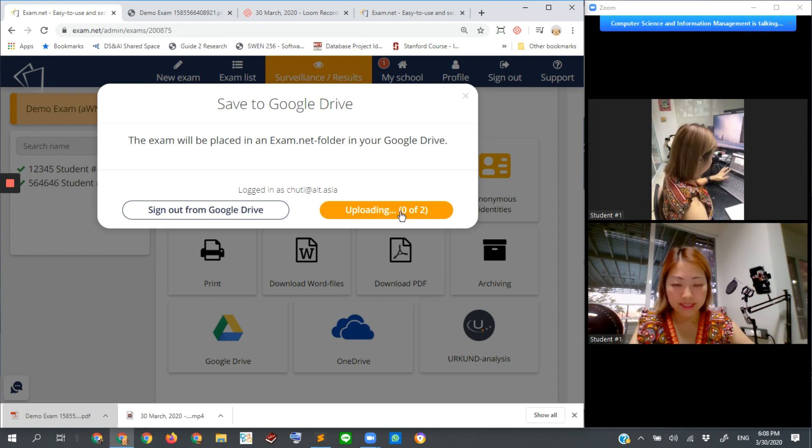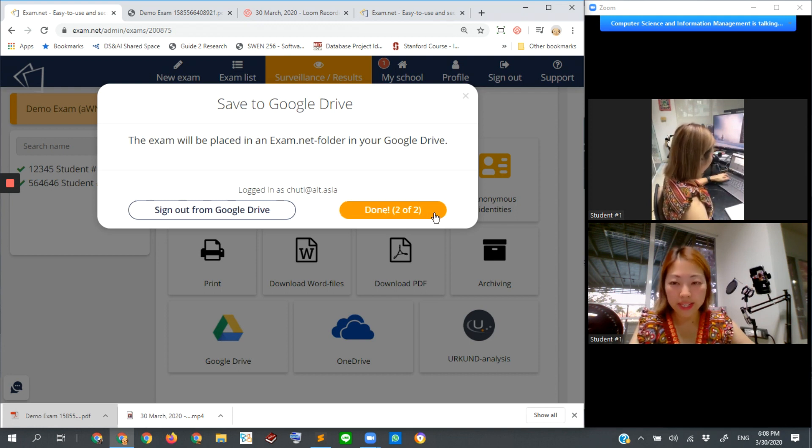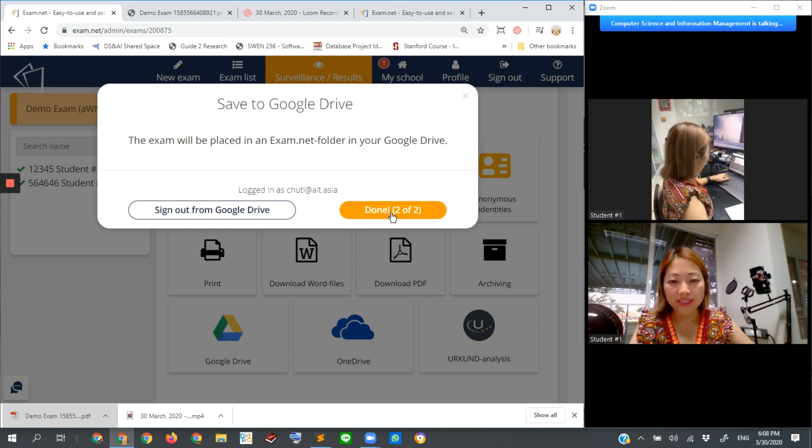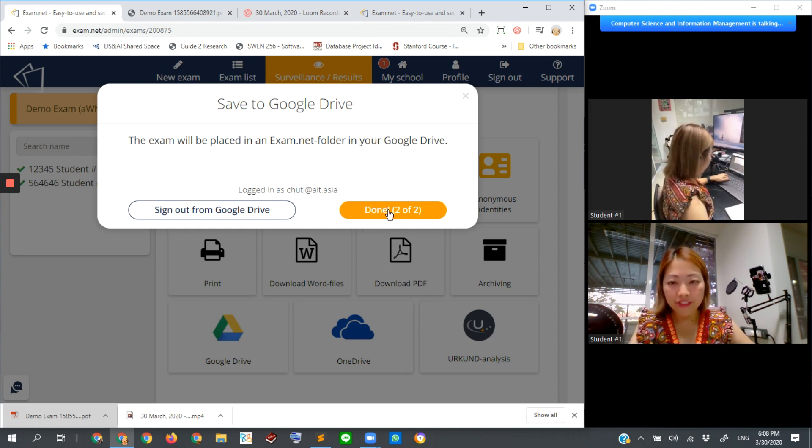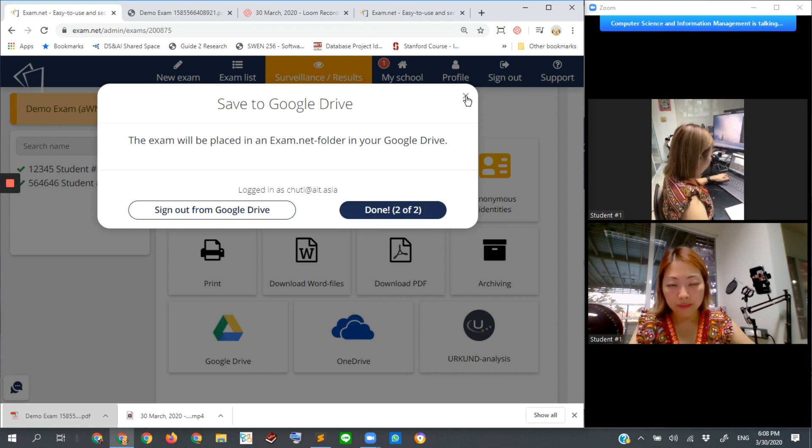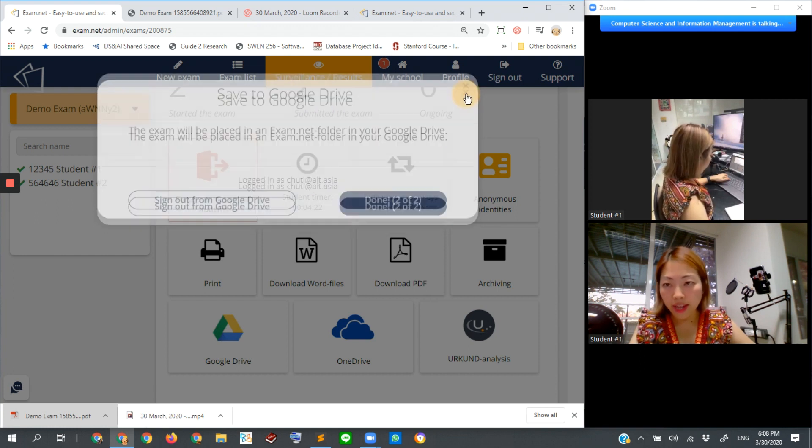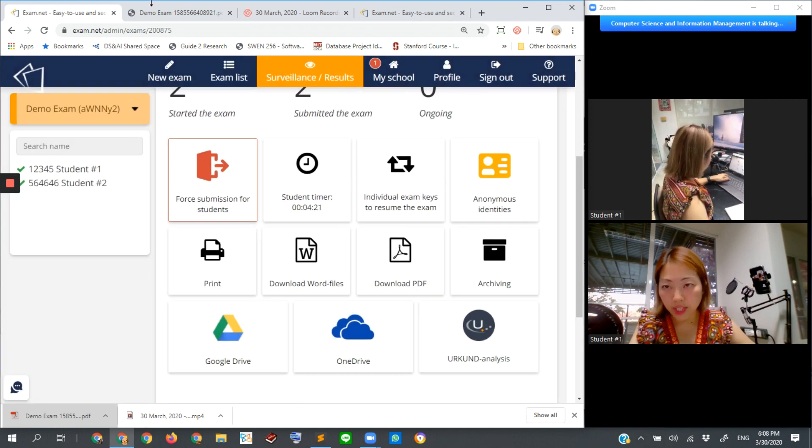It is not two out of two yet. So we need to wait. Now it says done. That means everything is saved there in the Google Drive of the account that I already mentioned.